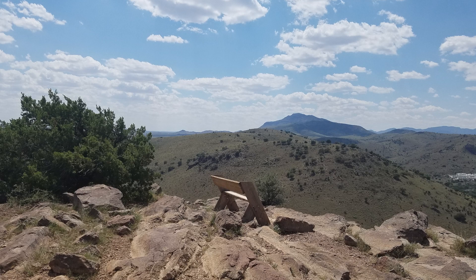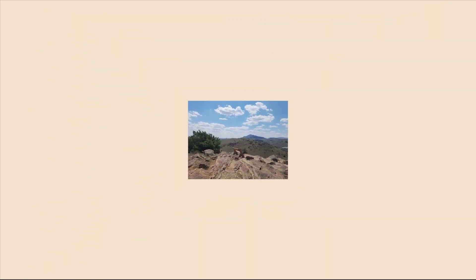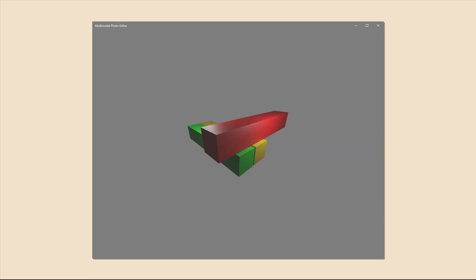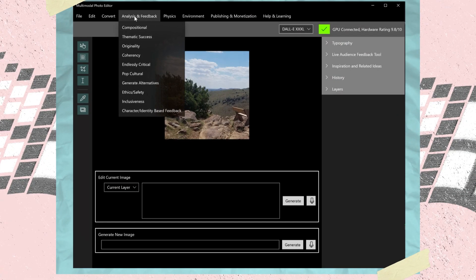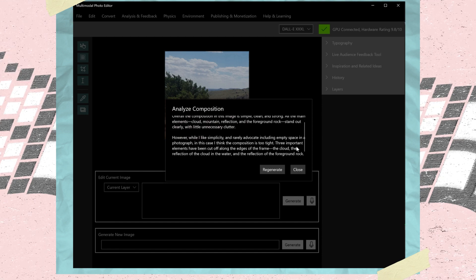Some techniques I currently use to improve my work compositionally speaking is to zoom out on images. It lets me see fewer details and forces me to look at a picture overall. Going back to the multimodal photo editor app concept, in the future I can imagine using a program to not only create and generate an image, but also have it analyze and give feedback on my composition too, dramatically improving the quality of my work.